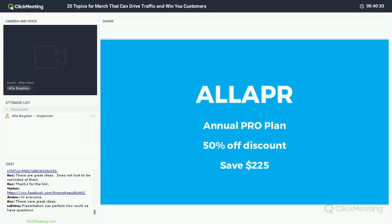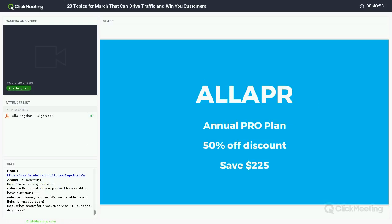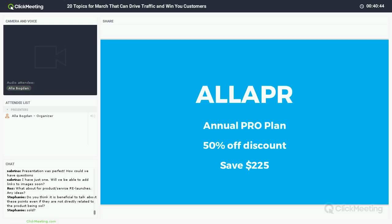They gave me two special offers, two discounts. The promo code is ALLAPR and this is for the annual professional plan at 50% off. The ordinary price is $450, and with this coupon you get Promo Republic for just half price — 50% off. First two people who write me right here will get this special offer.